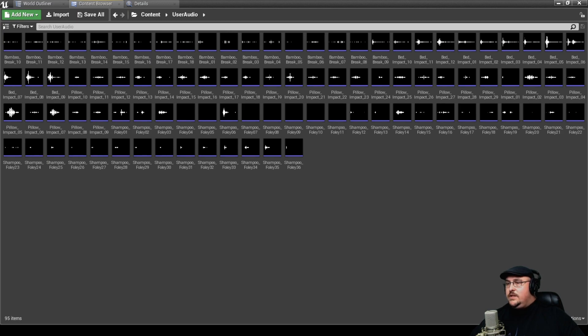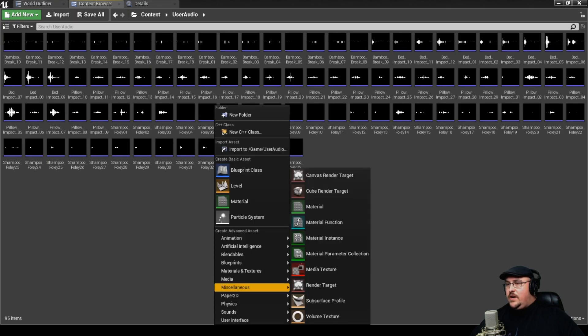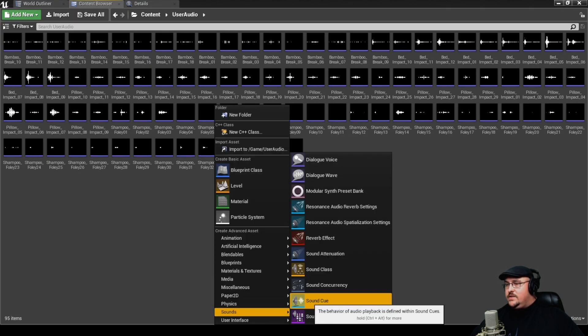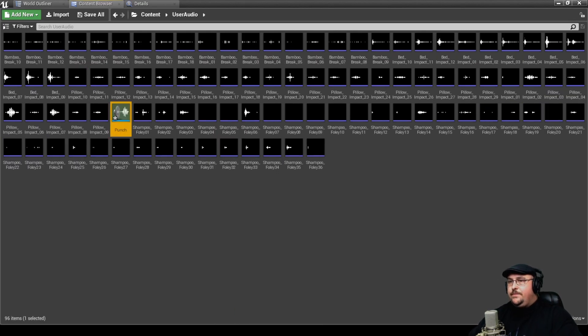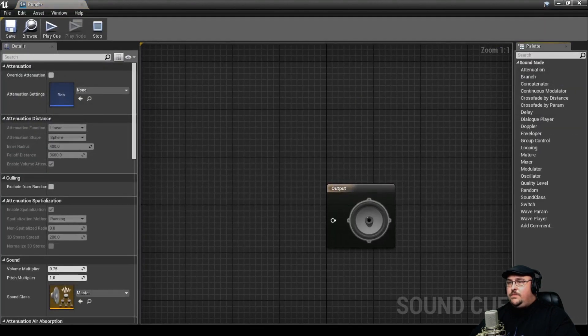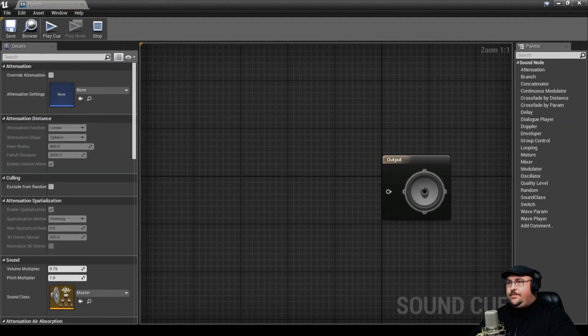So what I'm going to do is I'm going to right click on here and under our sounds, we're going to create a sound cue. And we're just going to call this punch. And then we can open up this sound cue.